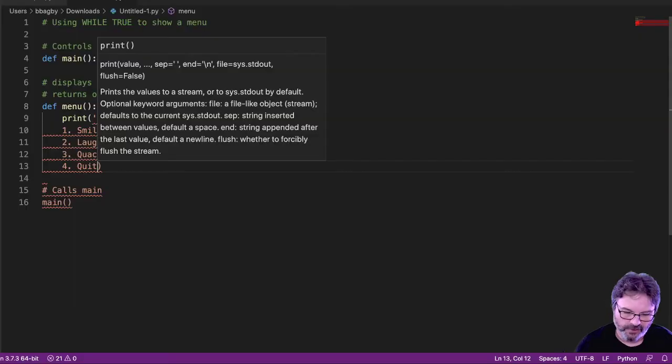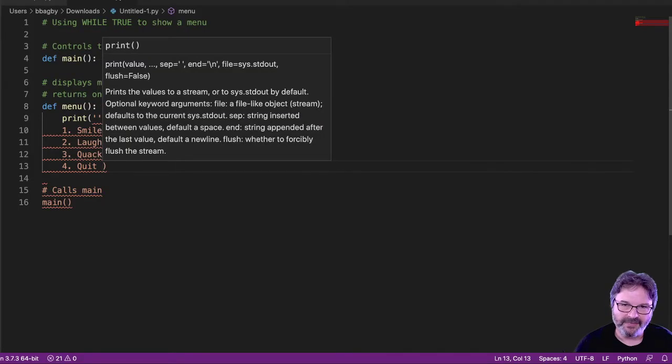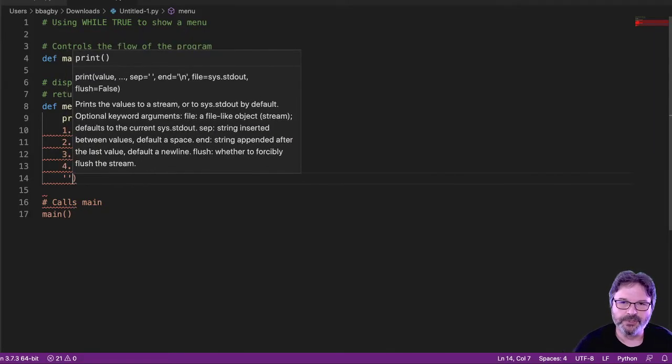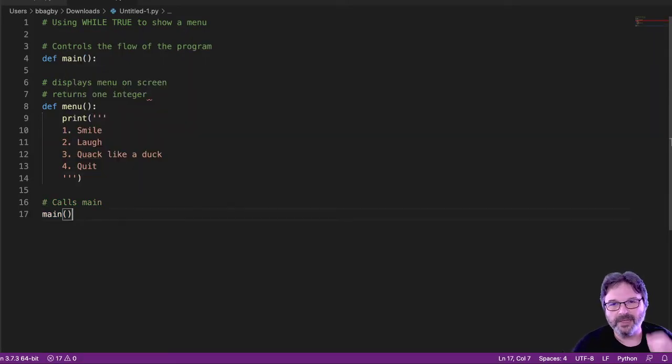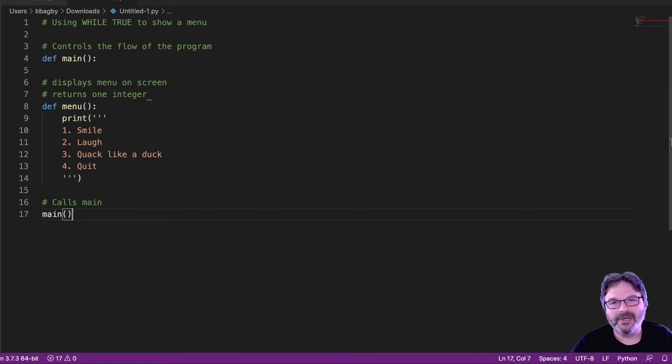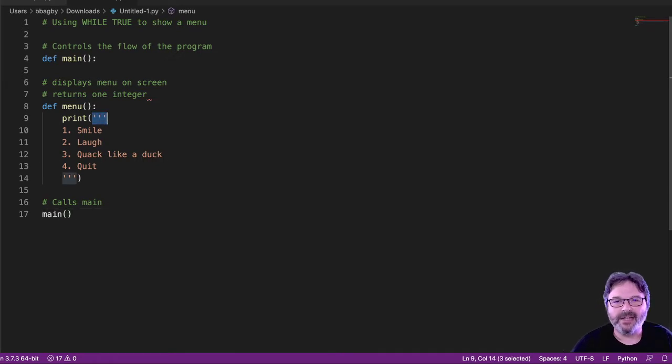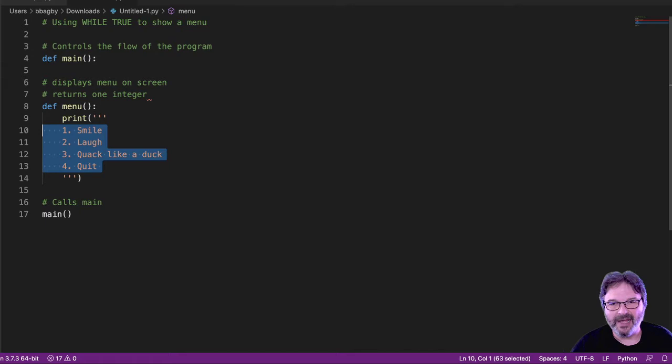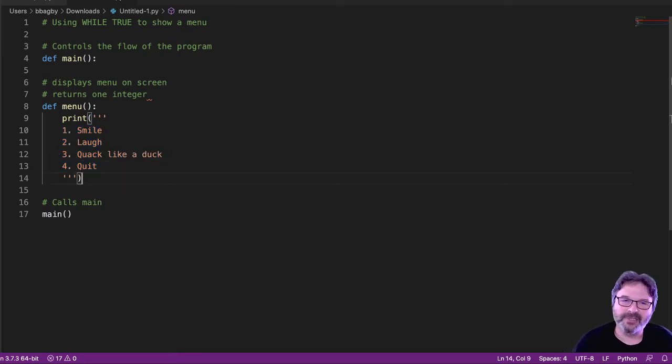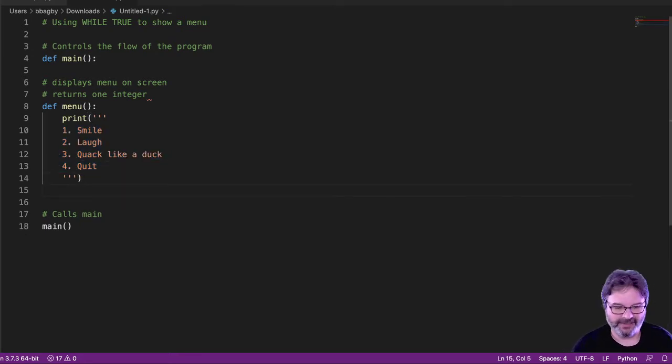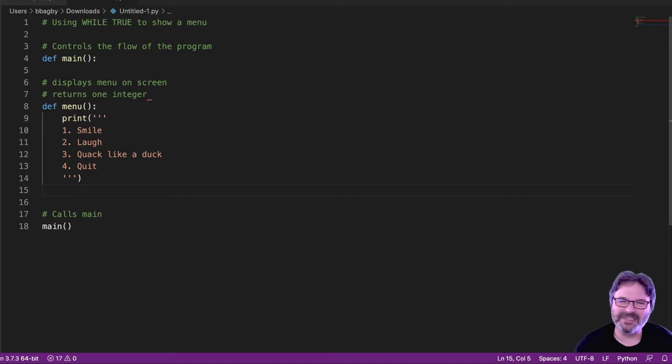That looks like a good menu. And then I'll close all of that up. So you can see I used these three apostrophes. Everything inside of it got treated as a text block. Not necessarily the most standard way to do things, but it works really well. And for something simple, it's easy.